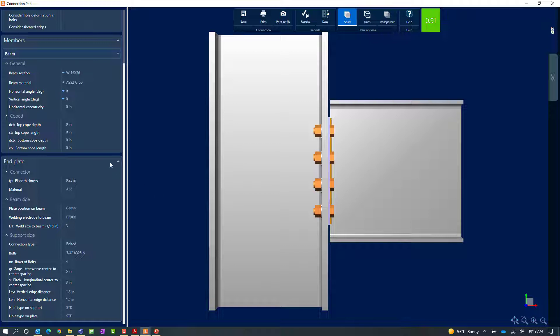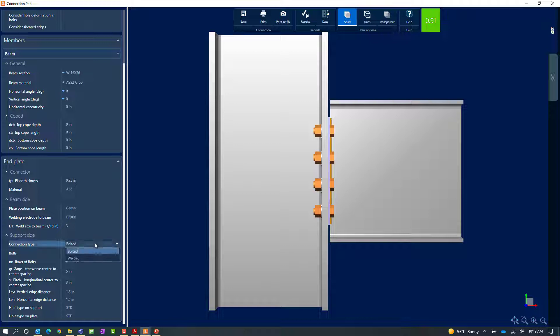In the end plate window you'll also notice that you can modify the plate information including the thickness of the plate, the material and position. For the connection to the beam you can modify the welding information and for the connection of the support you can modify the connection type including selecting at this point in your workflow between bolted or welded.